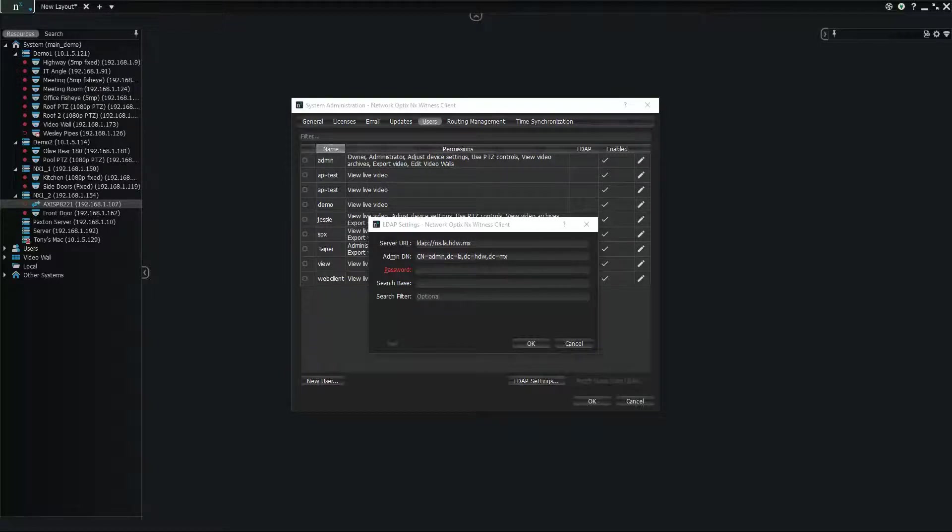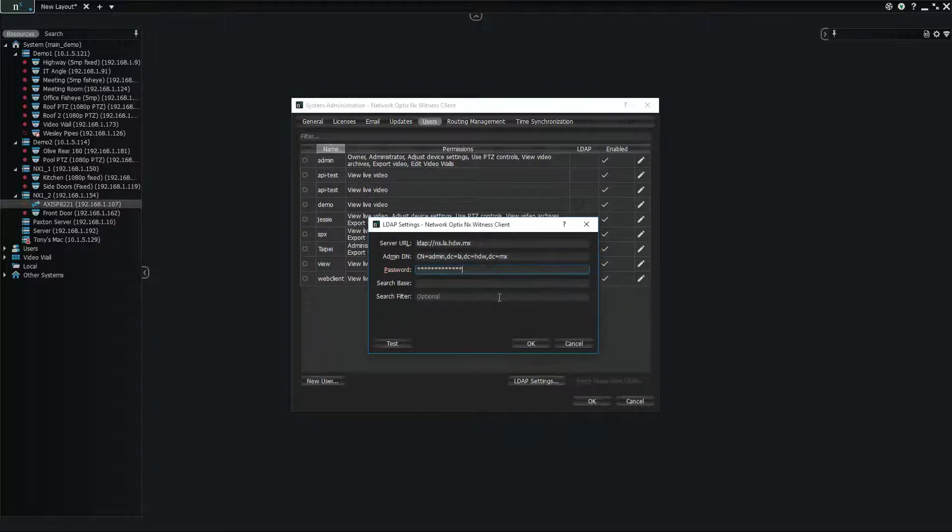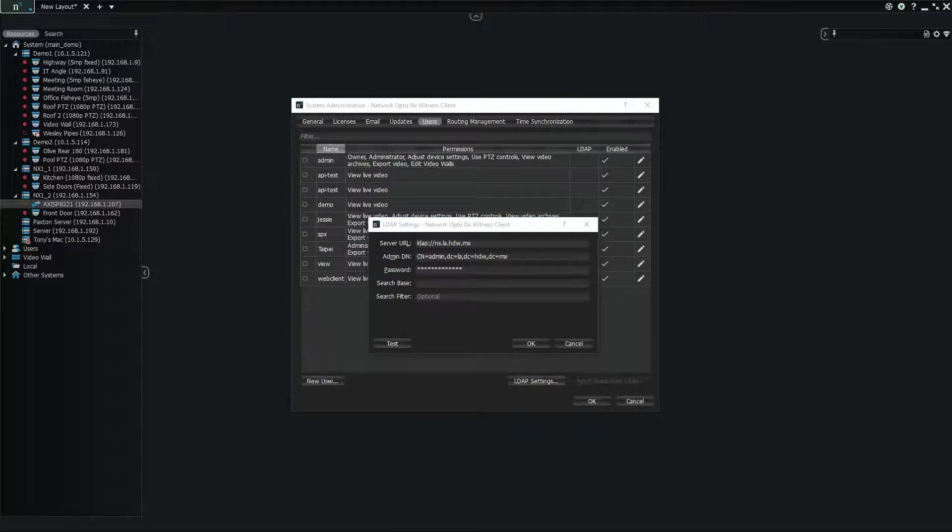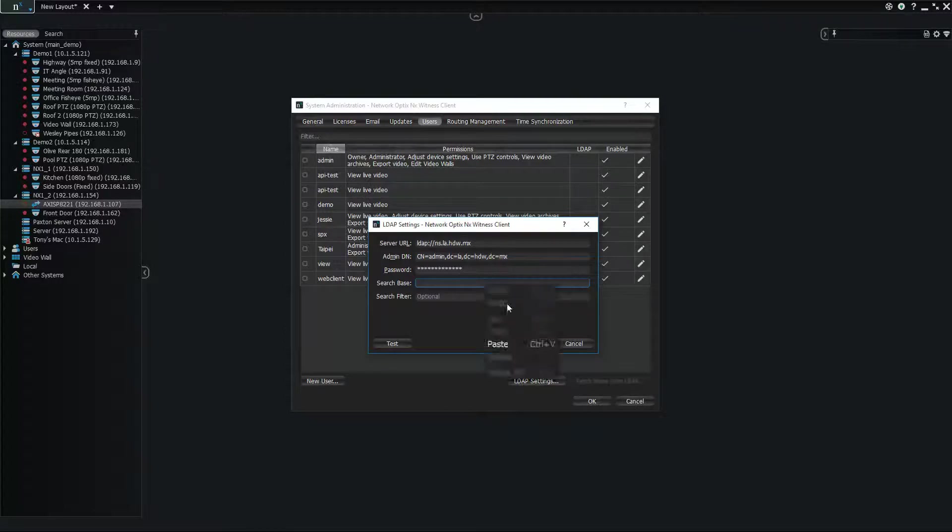Sorry, I'm having trouble doing copy and paste here. So password, search base, and then your search filter which is optional.